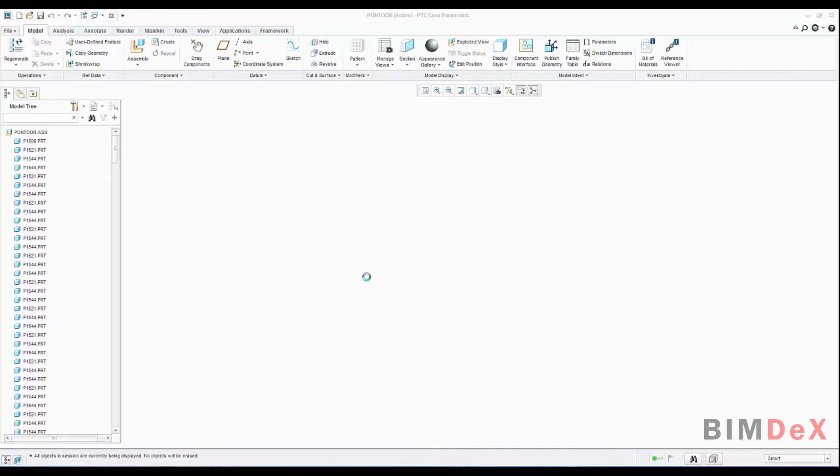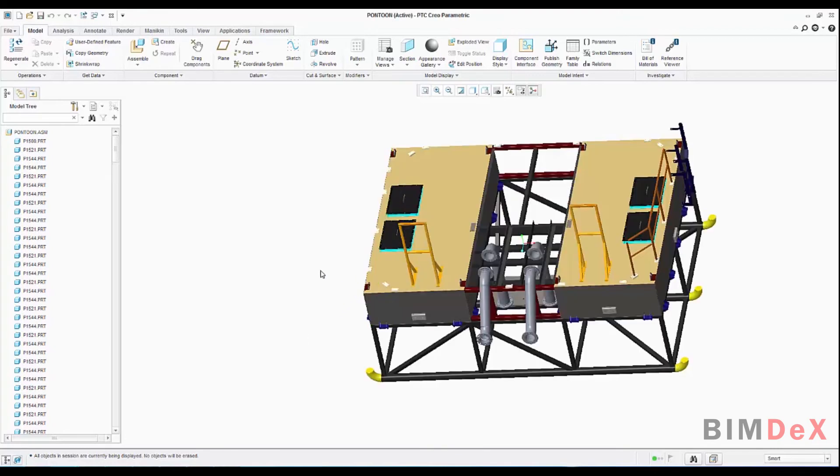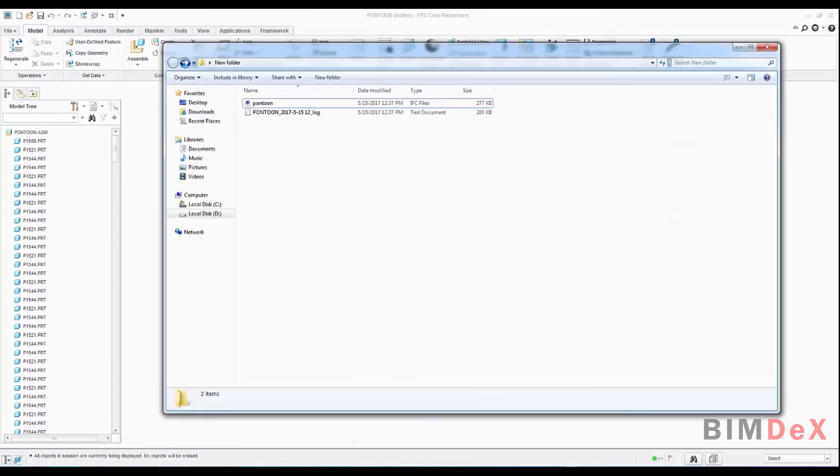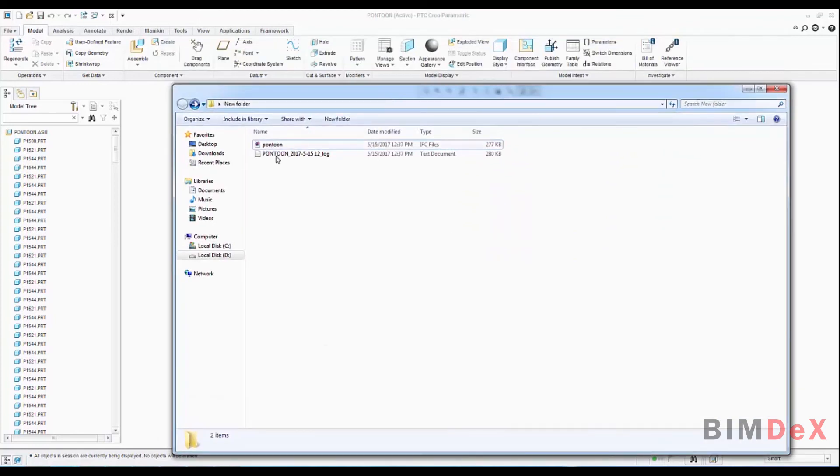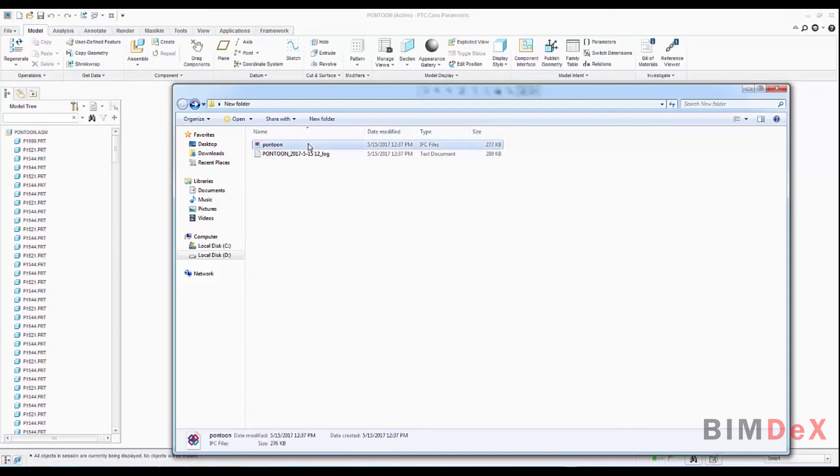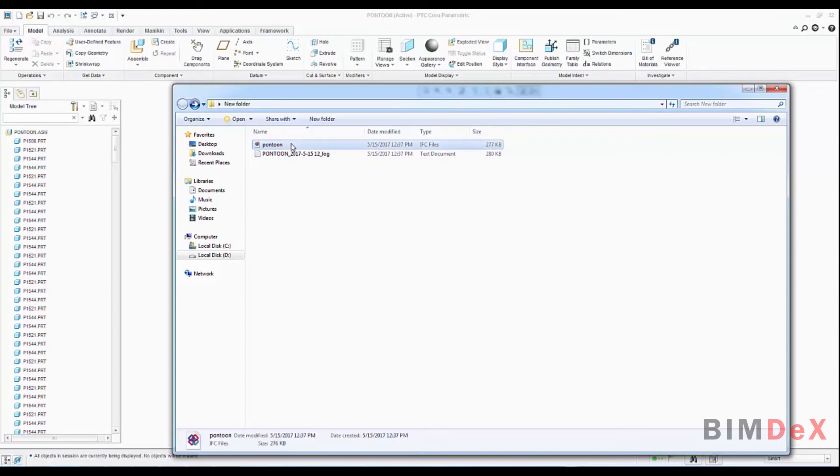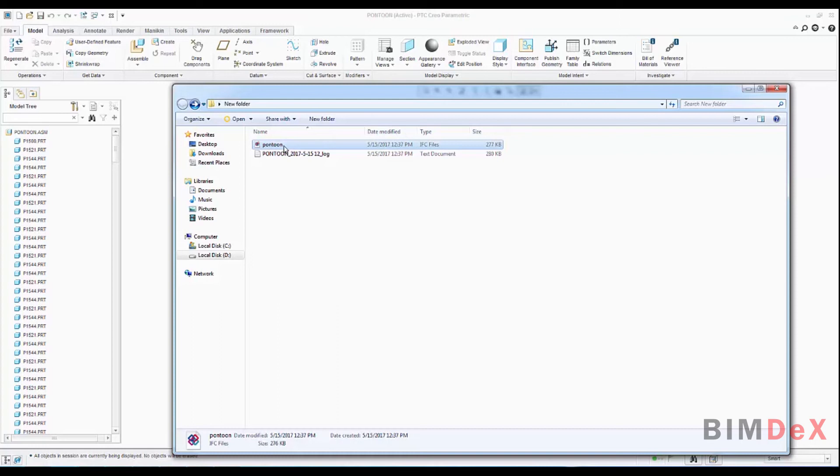It will take few seconds to a minute depends on the model. The model will get exported into an IFC file at the selected location we have chosen. As you can see the export has been completed. Open the export completed. You can see the file has been exported into the desired location. Here I have saved it in new folder on desktop. And I am opening the IFC file. You can see the Pantoon IFC file.